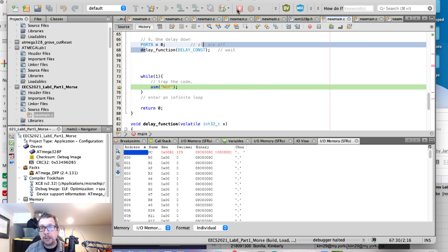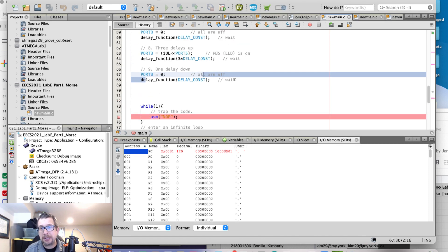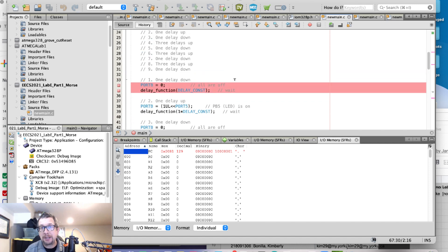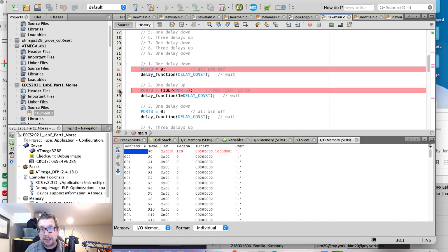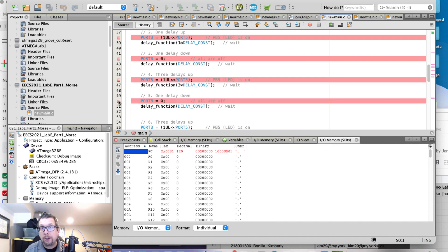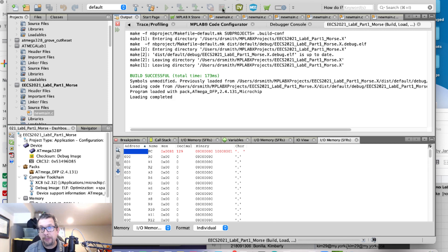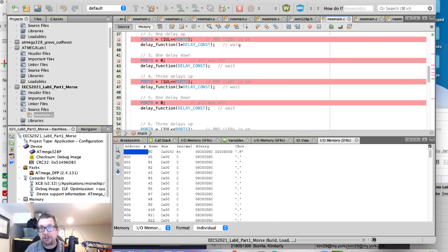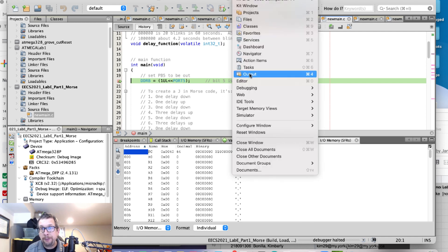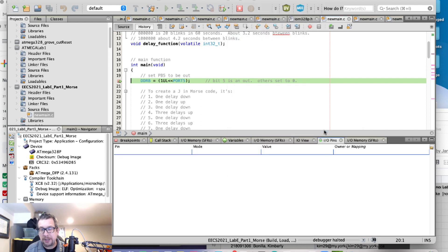Now, the other way, it's a little bit more clunky to do this, is that we can set up other breakpoints. We can go into simulation, we can do the IO view. Let's do that right now as an alternative if your logic analyzer isn't working. So I'm going to go into Window, Simulator, IO Pin View.